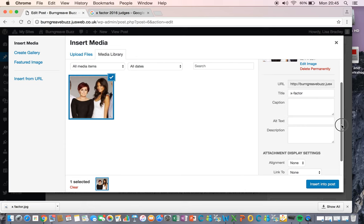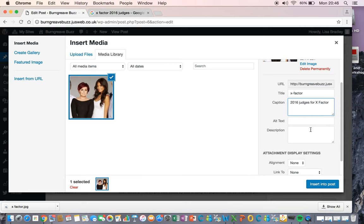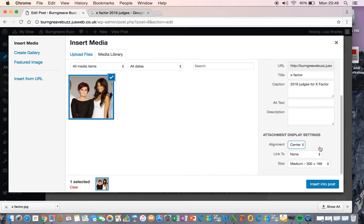You need to put your caption here. And then style-wise, it is better if you center your picture. Medium size is fine, but you also have the option to have a thumbnail or a full size.